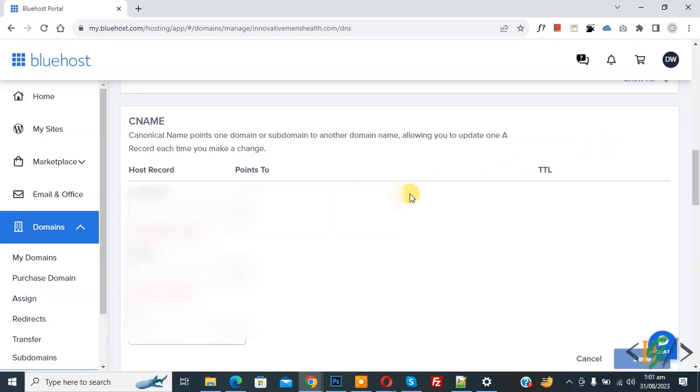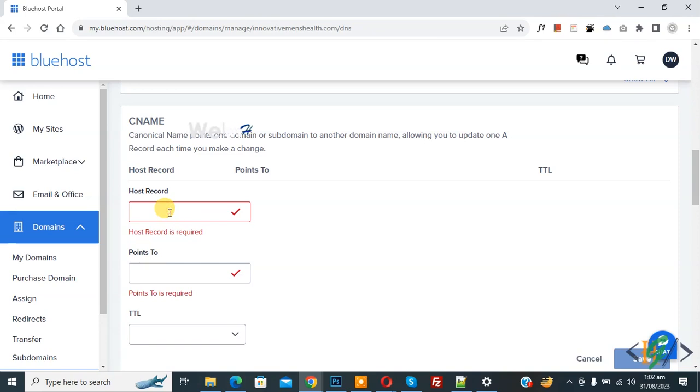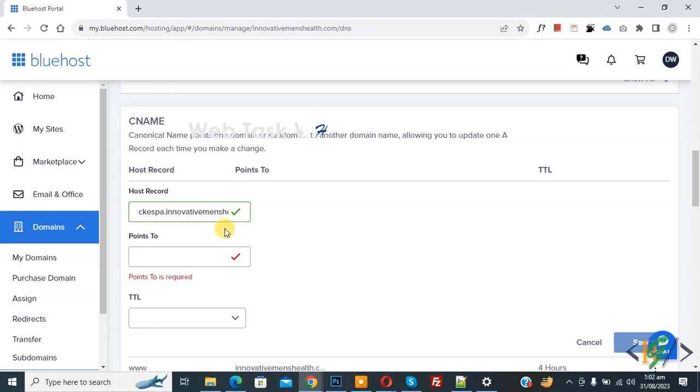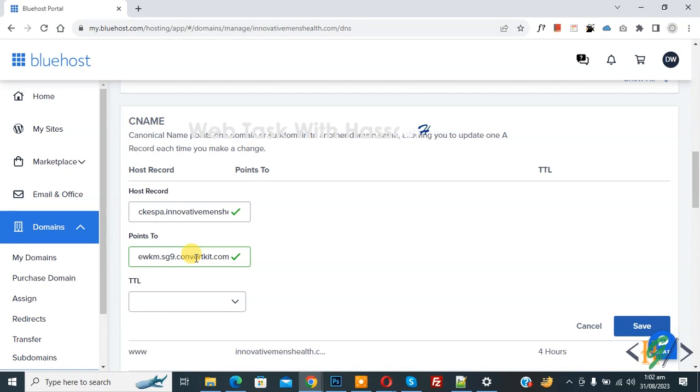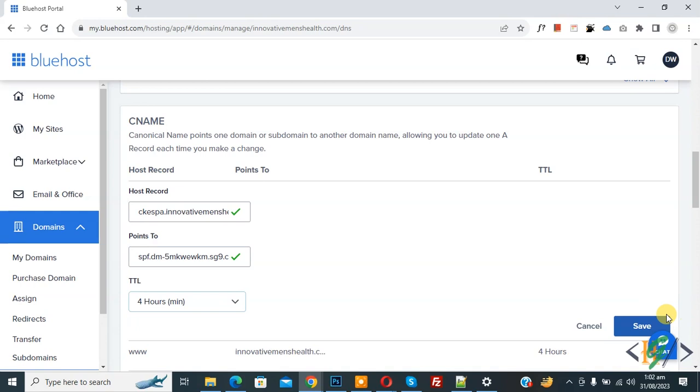So click on it and then you see different field host record, points to, TTL. Now we are going to add host record. Now paste. Then we are going to add value in points to. Now paste and then you see TTL drop down select 4 hours and then click on save.